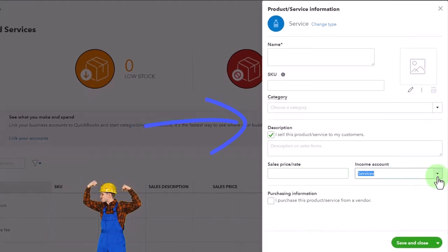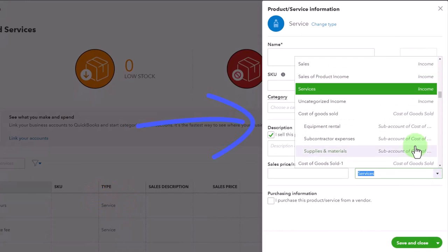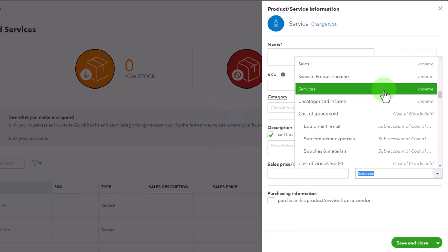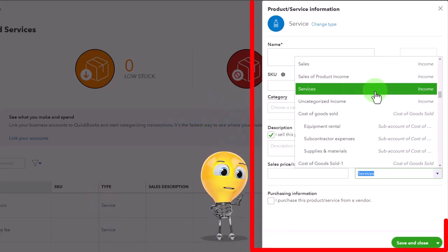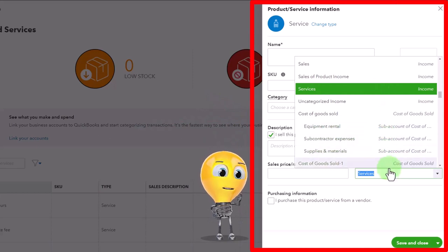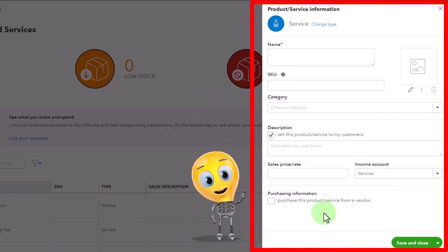Then we've got the income account. Notice that it's generically set up here to go to a services income account. This is a GL account on the general ledger that we looked at. That's a generic service type of account, which looks appropriate for us.